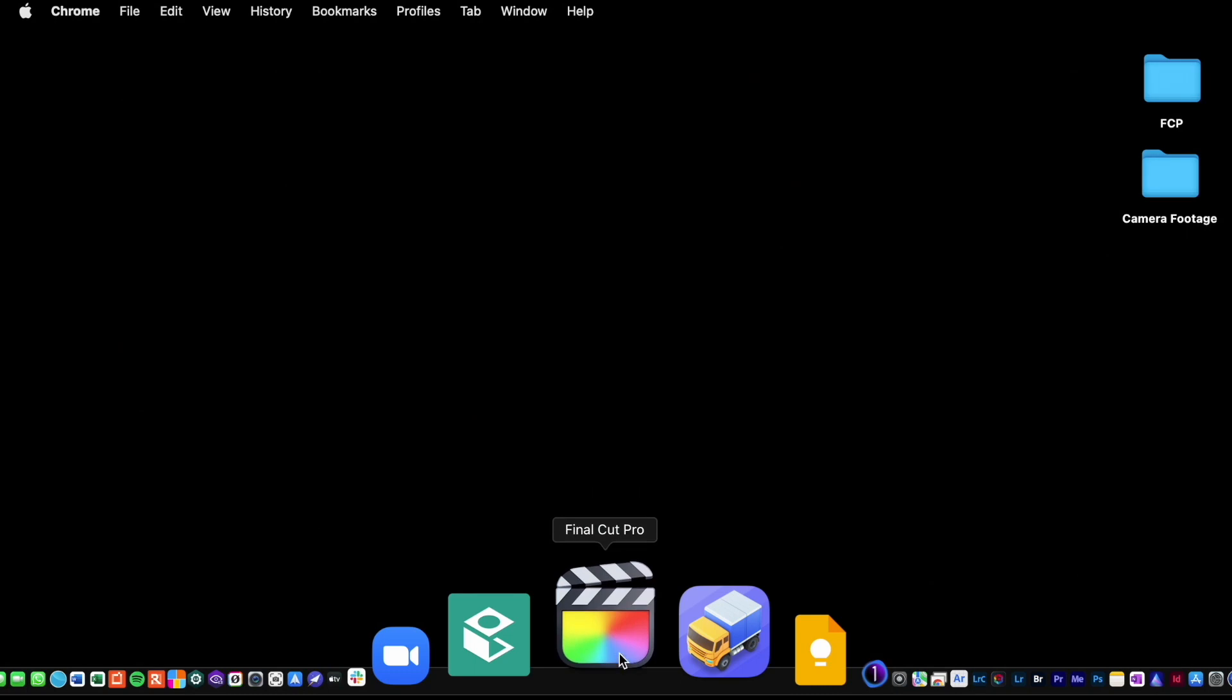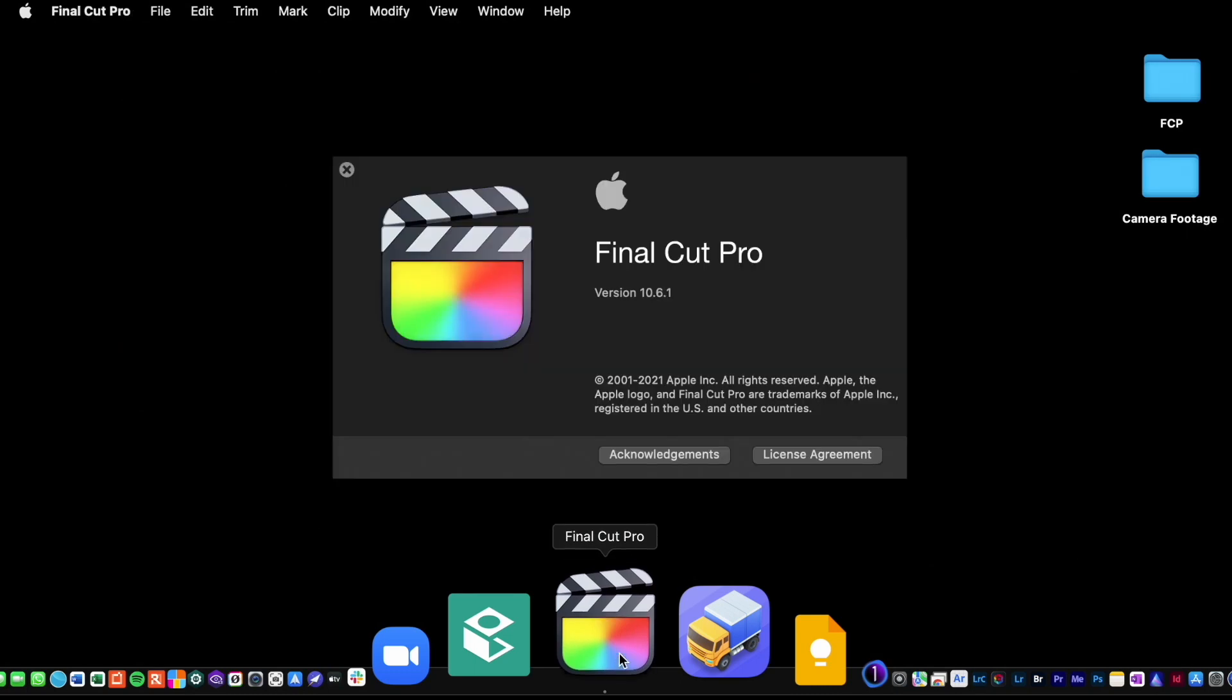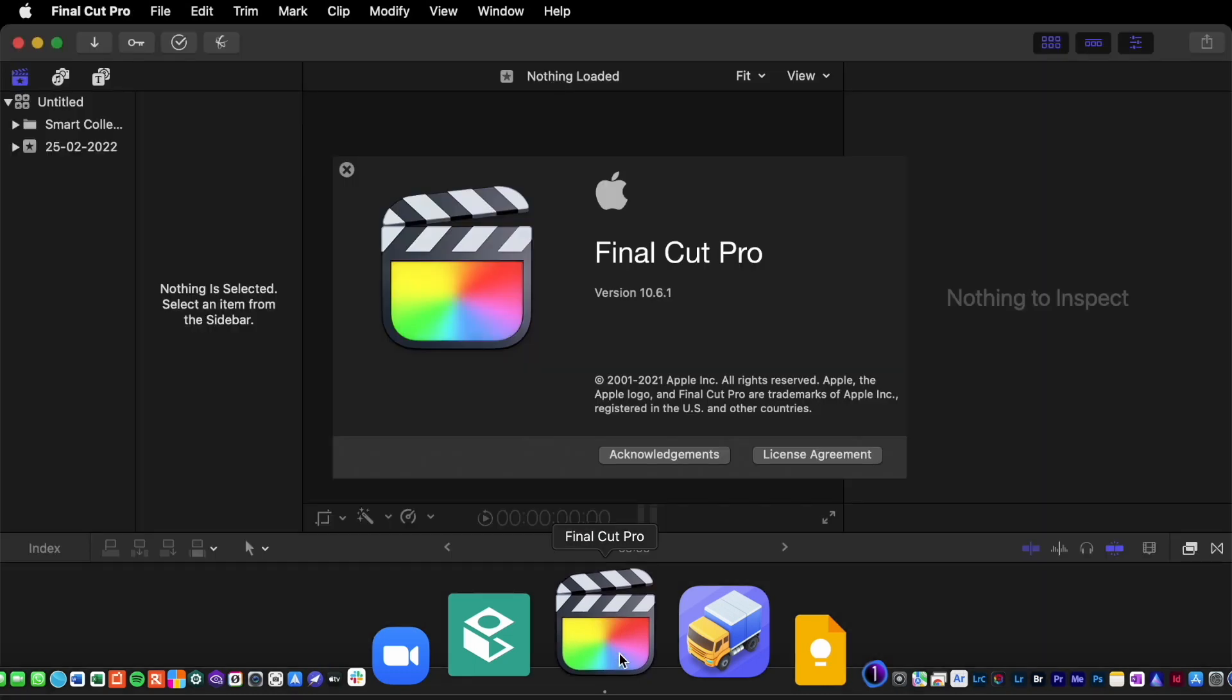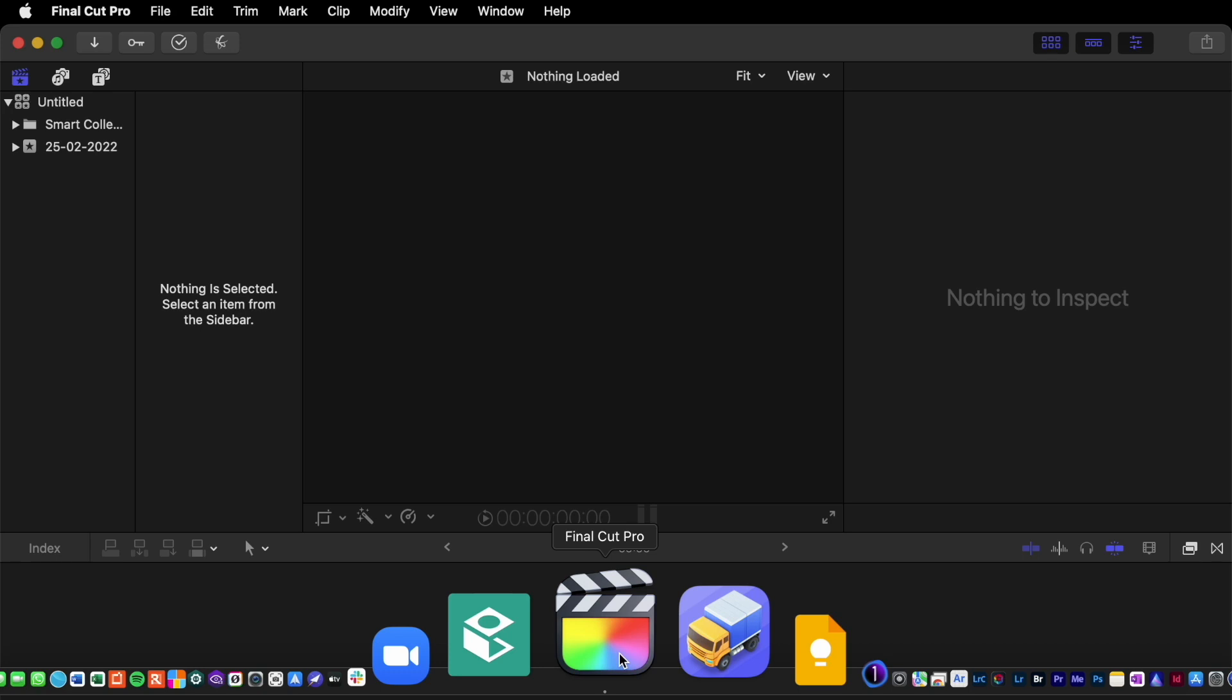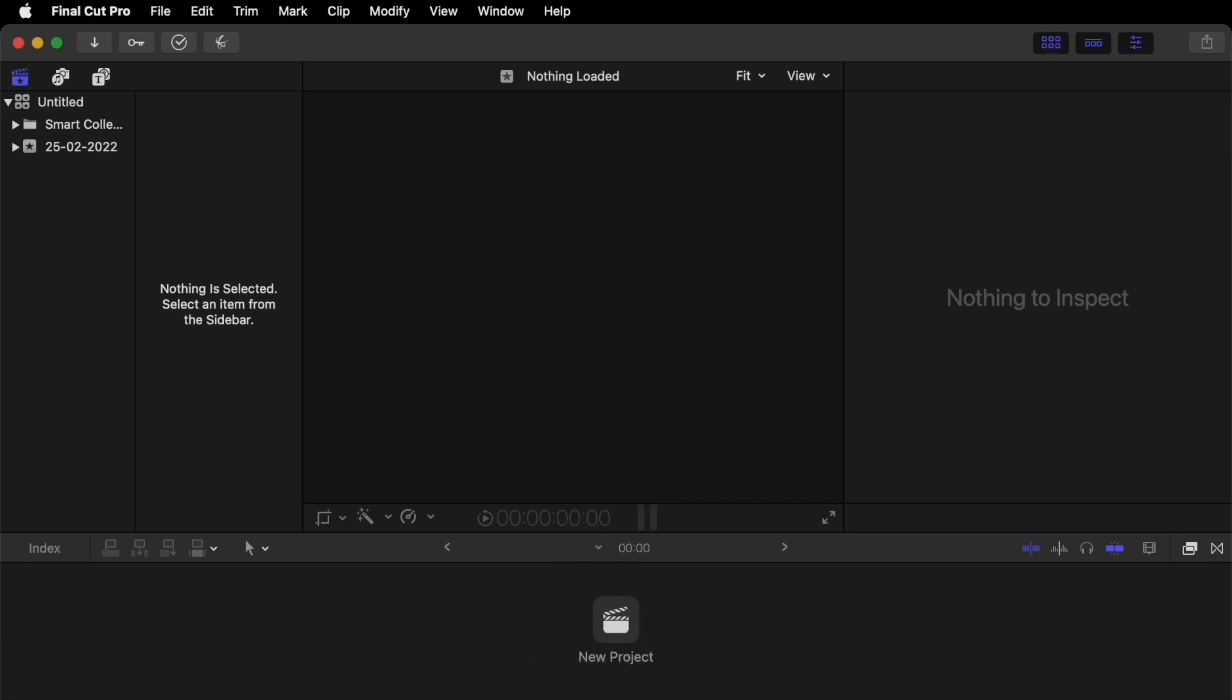Now click on that icon. Final Cut will boot up. As you could see then as it was booting up, I'm using version 10.6.1. That's as of the 25th of February 2022. So here we are inside Final Cut, finally.